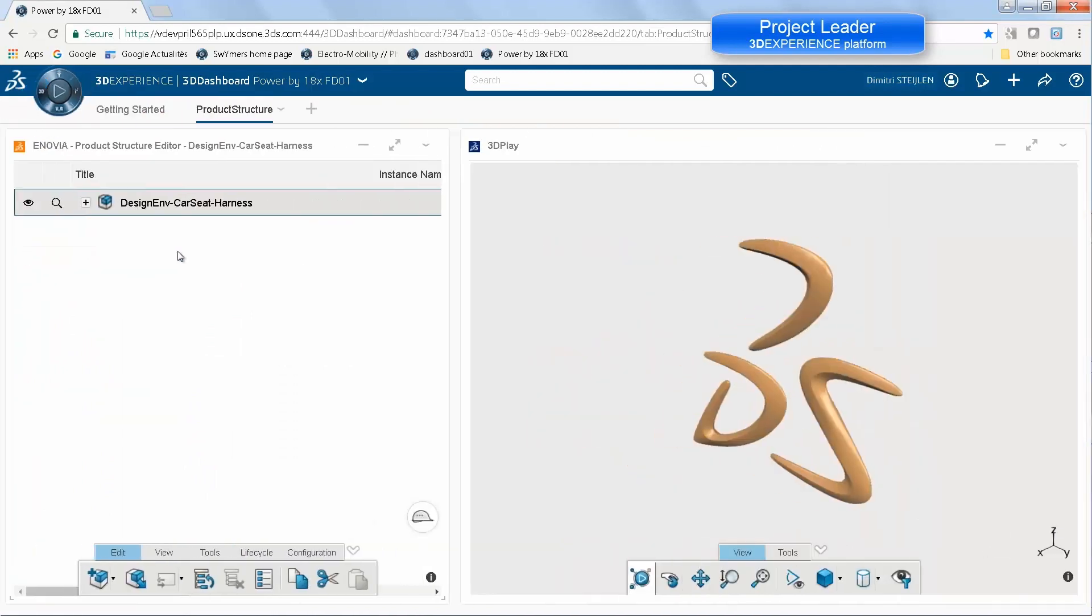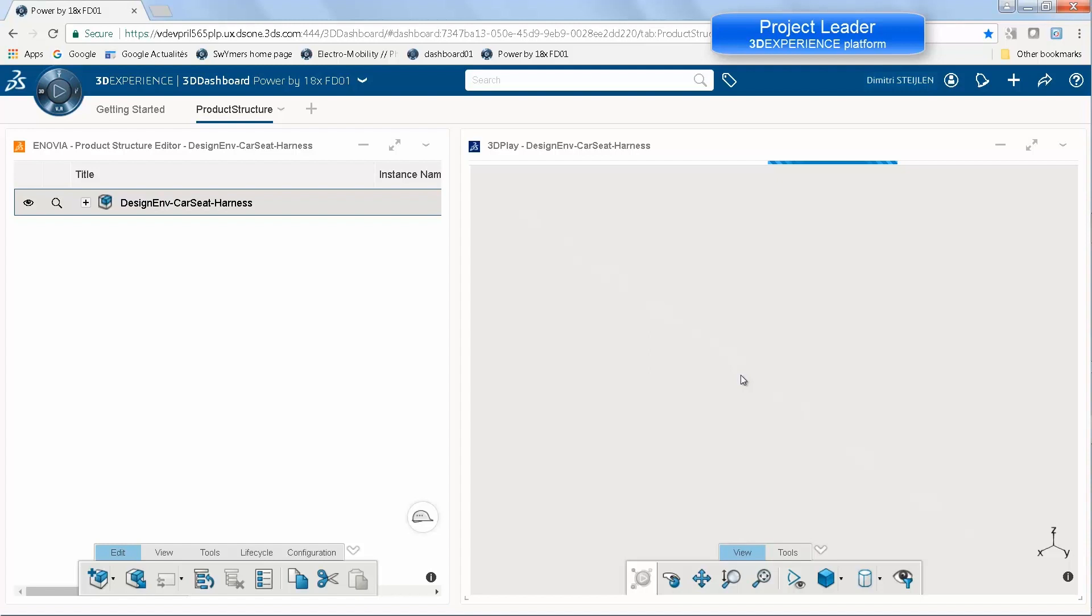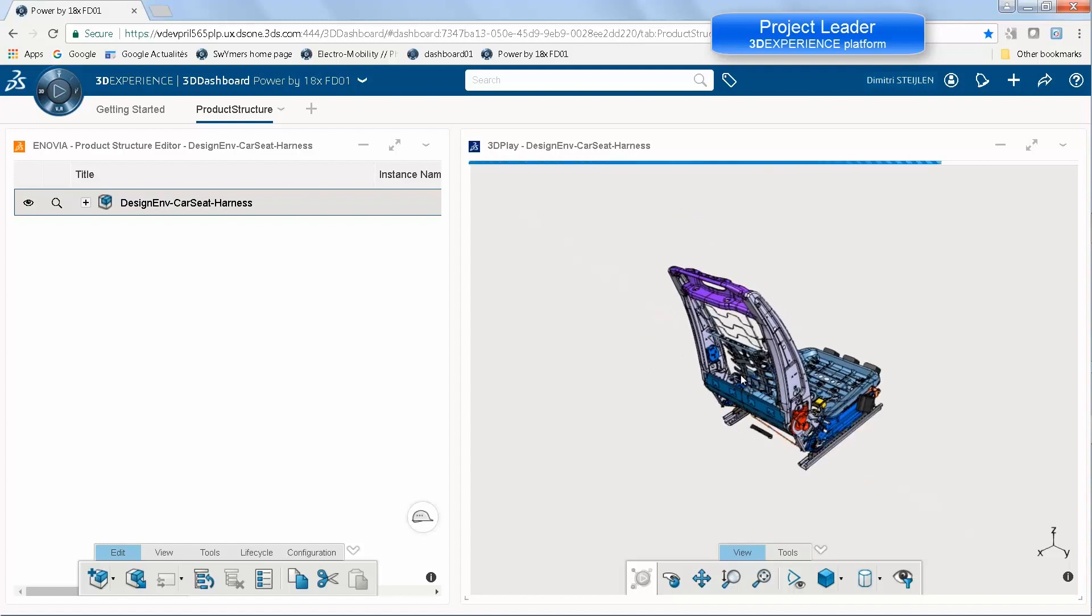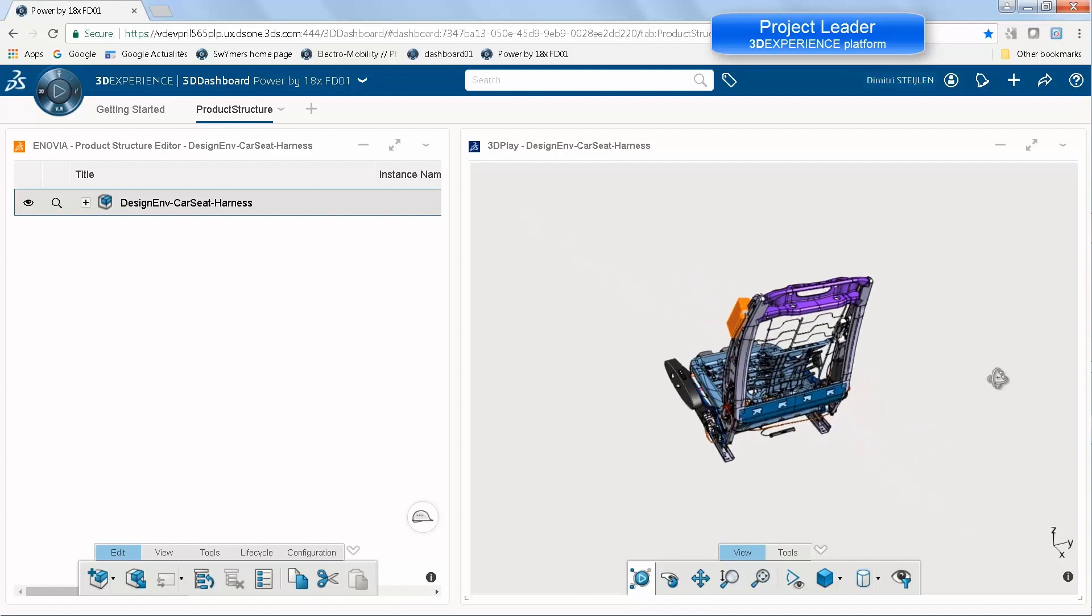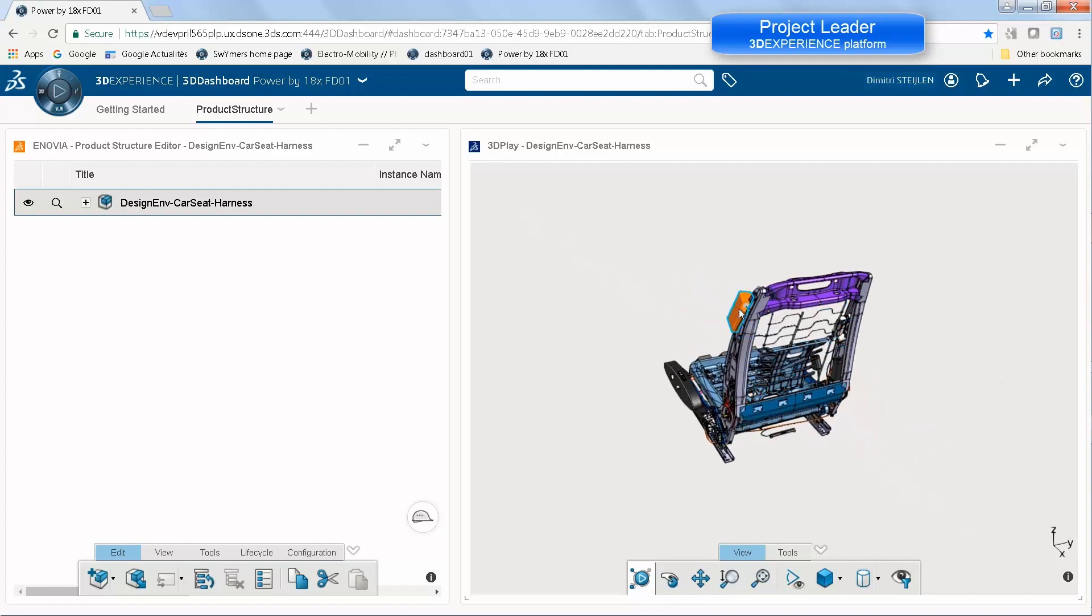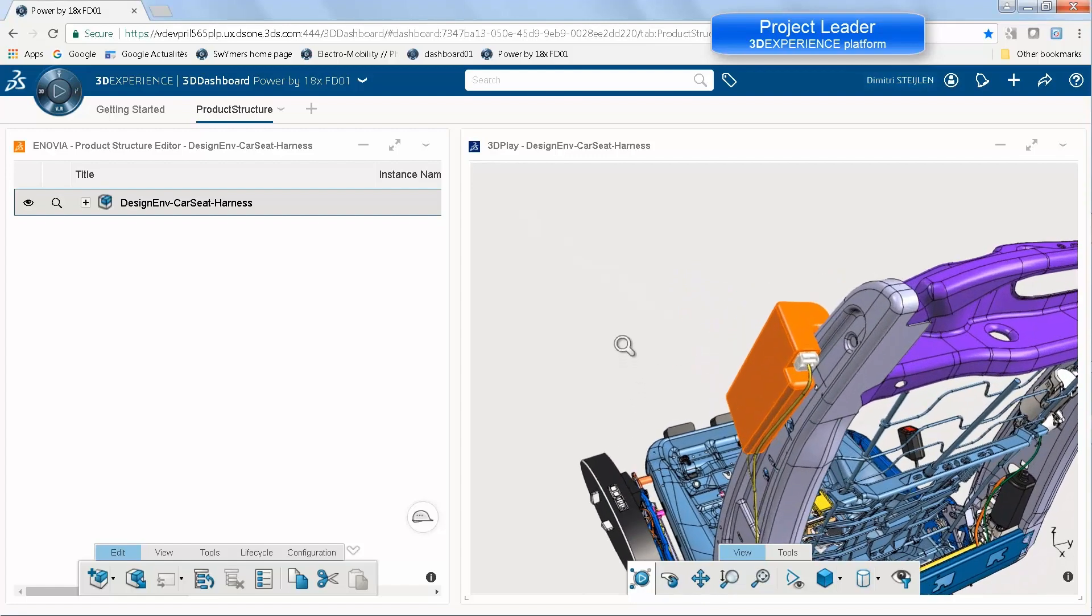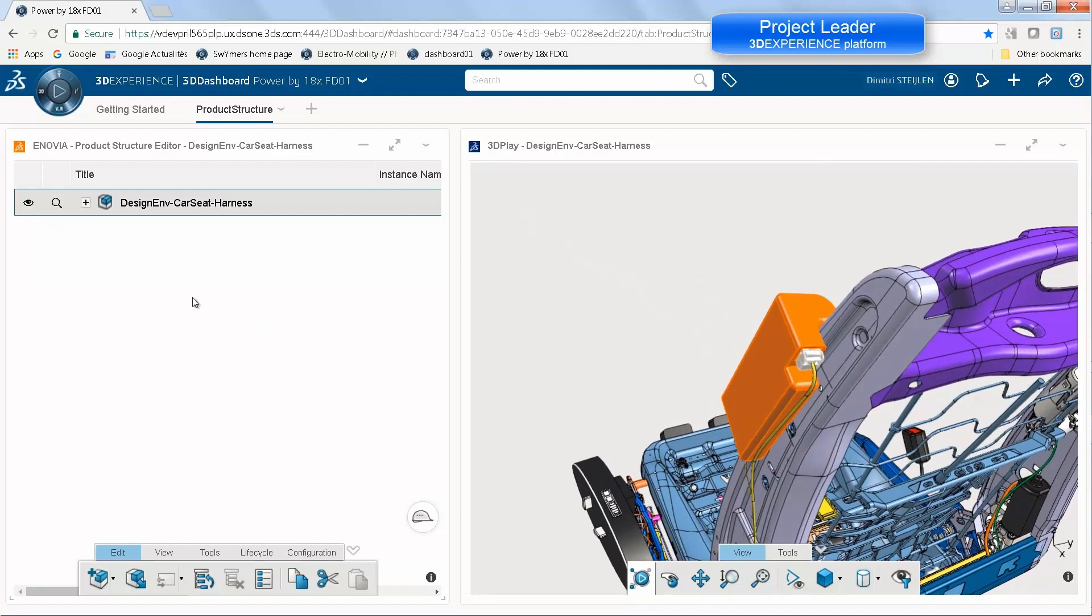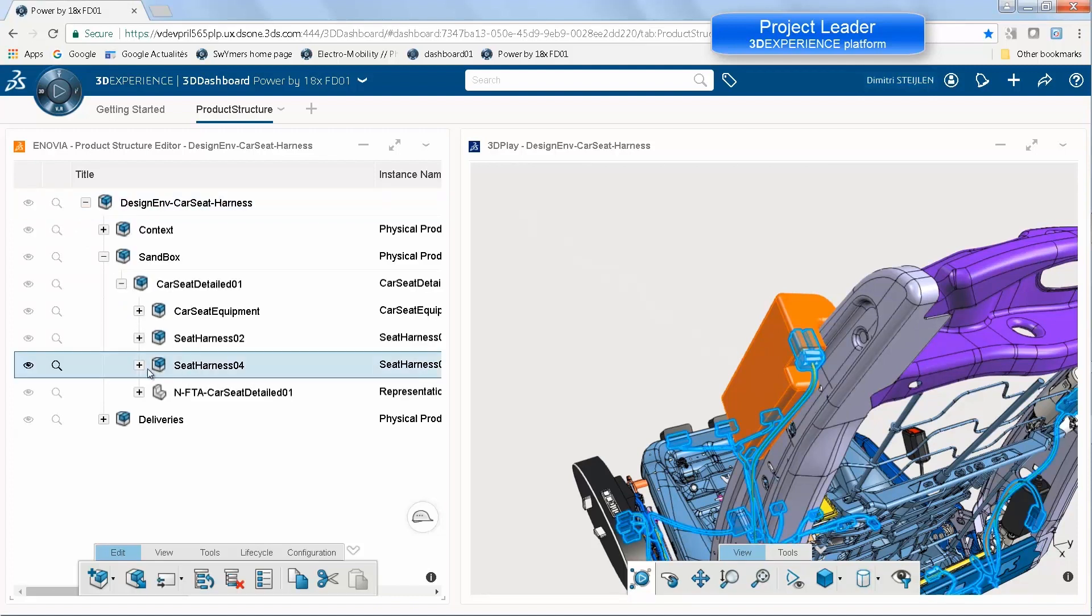They can just drag and drop the combination of V5 and 3DEXPERIENCE data into a 3D Play session. Here they can visualize and check, highlighting the just created geometry and better understand the status of the current design without having to access CATIA, either V5 or 3DEXPERIENCE.